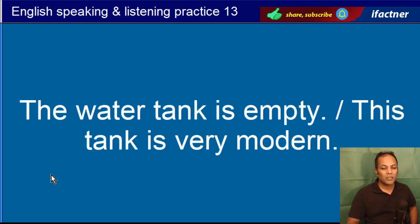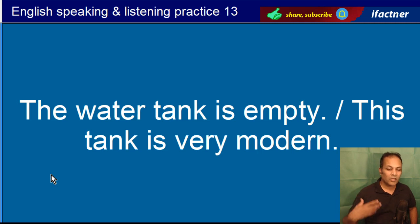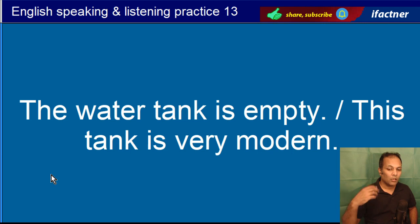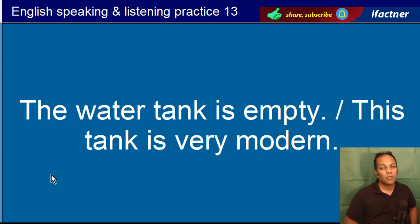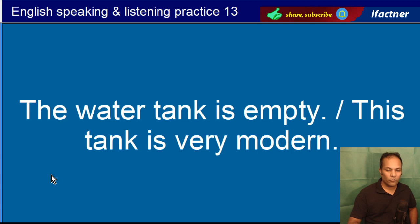The water tank is empty. Paani ka tank khali hai. This tank is very modern — aah joo jungle mein tank use hote hain, hum kehte hain yeh waala jo tank hai yeh bohat jadeed hai. The water tank is empty. This tank is very modern.